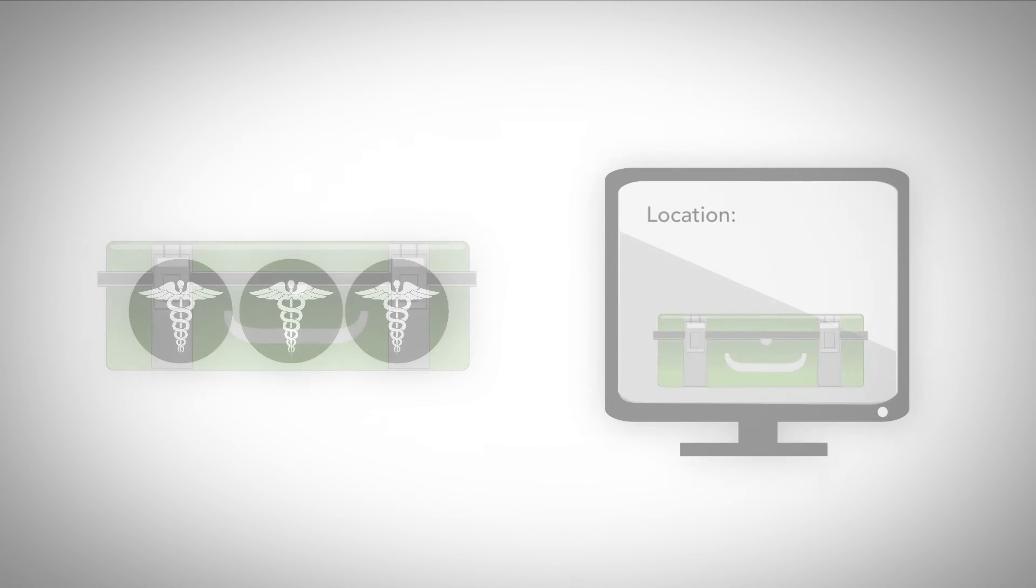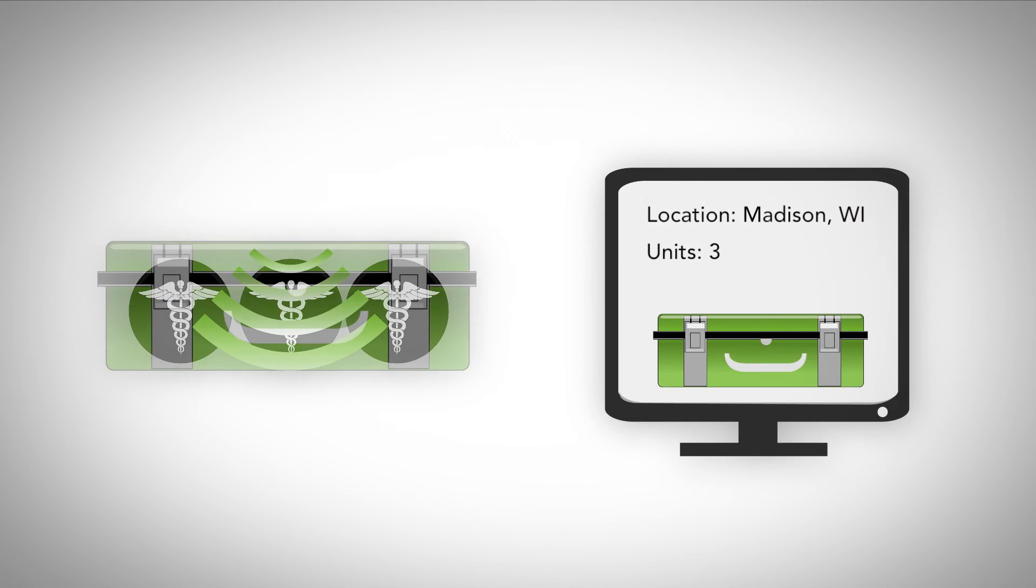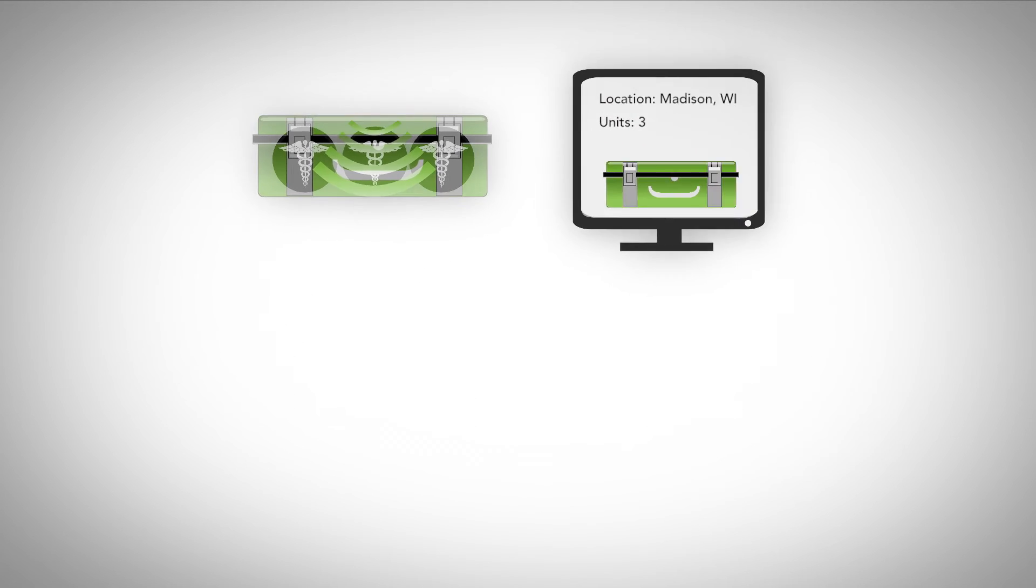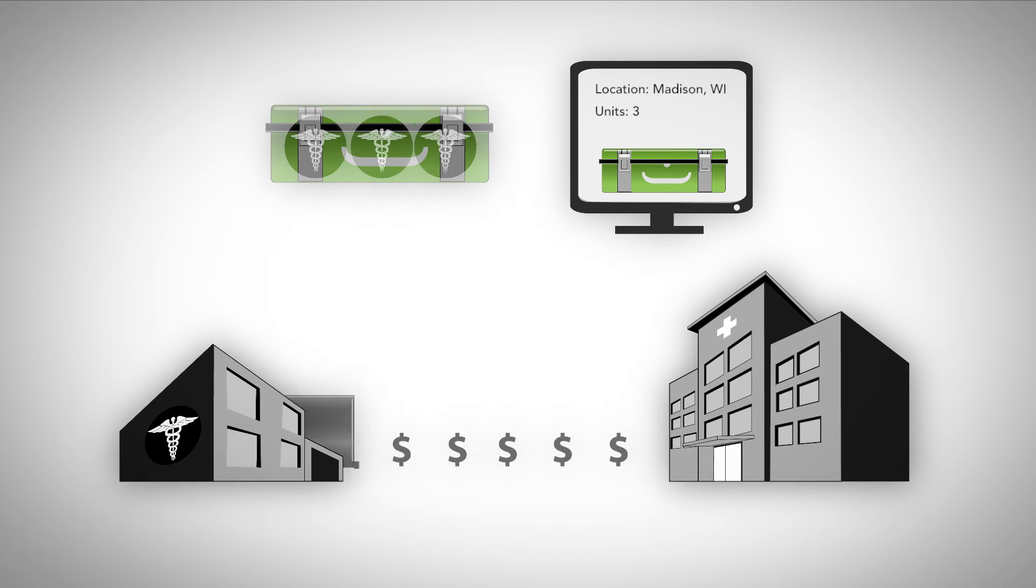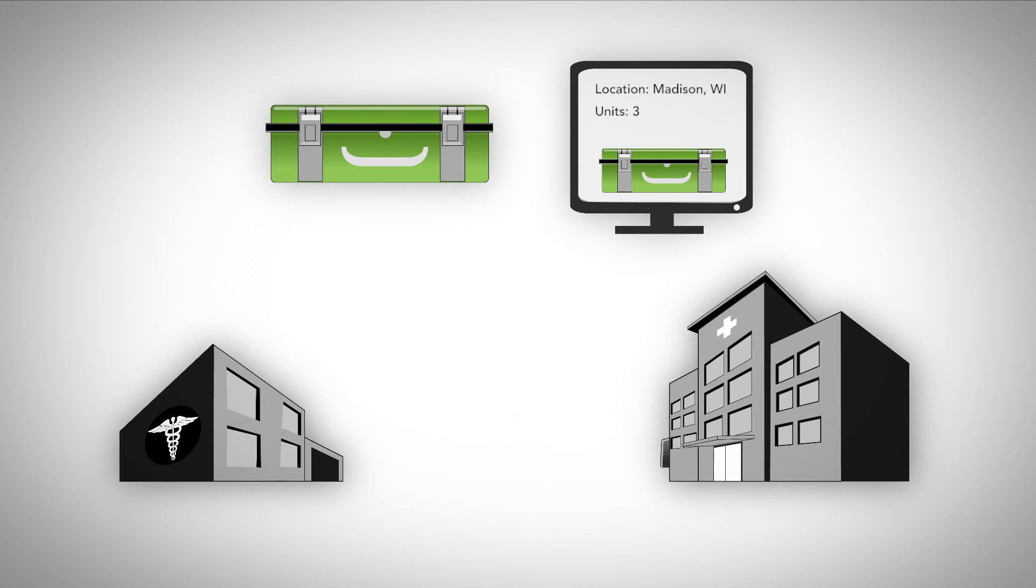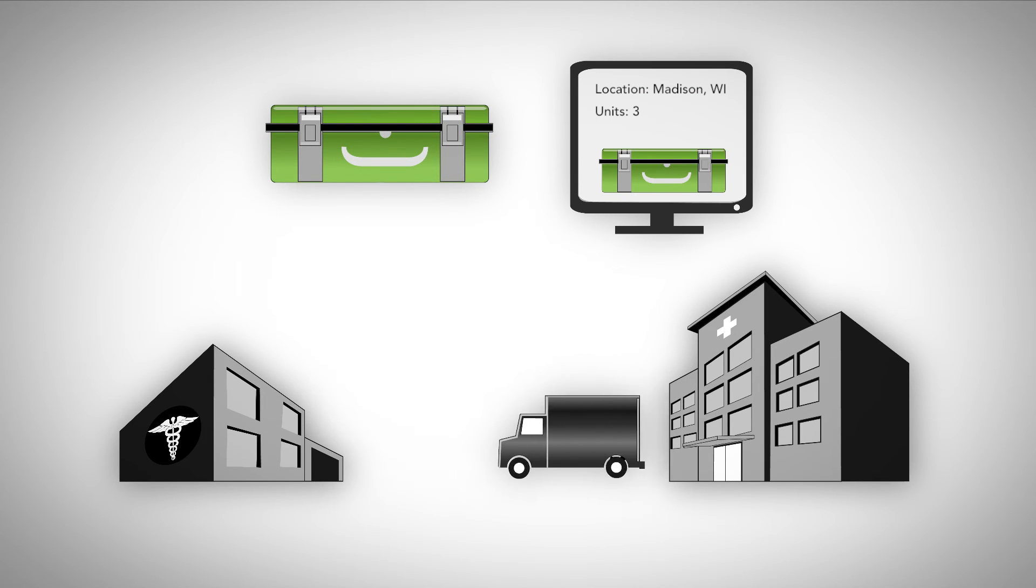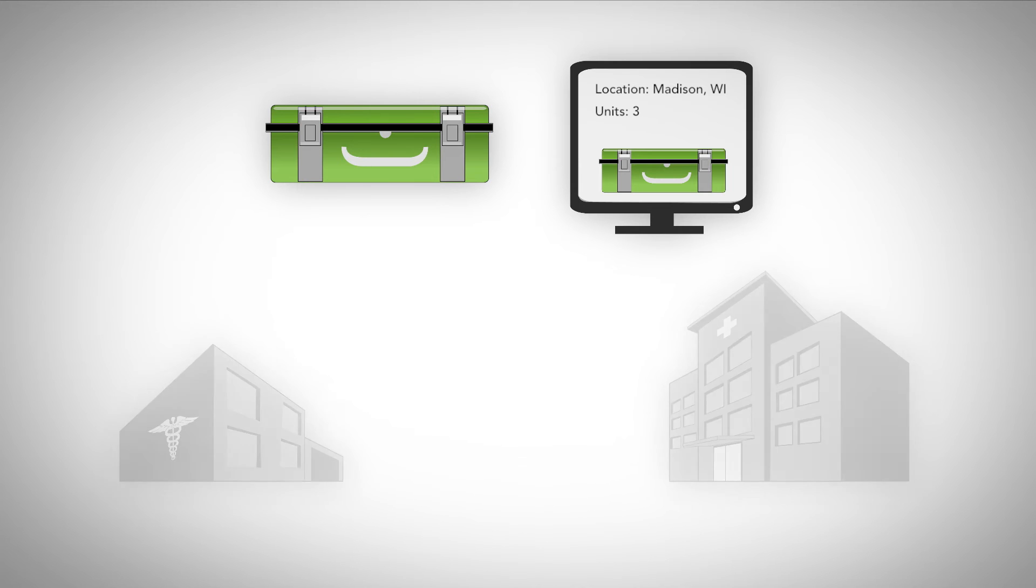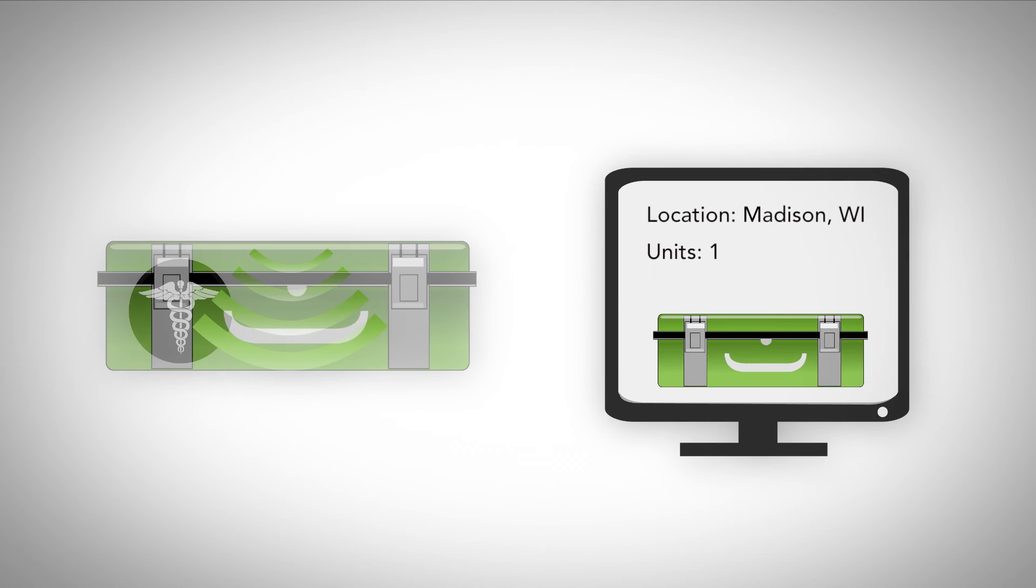Automated inventory reporting also eliminates the shipping costs associated with sending consignment cases back for manual inventory and simplifies rep-to-rep transfers and enables field replenishment of products used in a case.